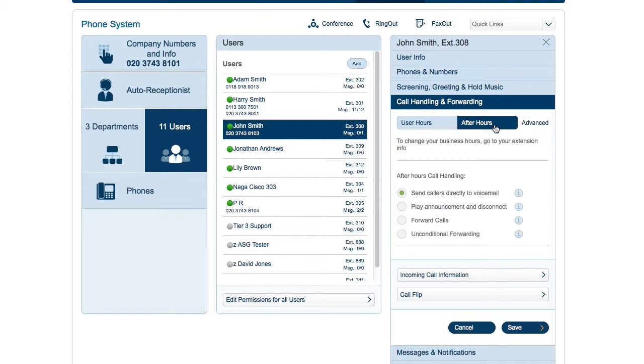Your users can set up their own forwarding. When they click settings, they will see the same thing that you see when you click my settings. From there, they click call handling and forwarding and see the same screens and functions that you just went over.